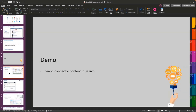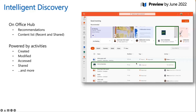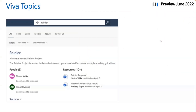Beyond search, there are other intelligent experiences. For intelligent discovery on Office.com, you get recommendations for recent and shared content. Today this is primarily SharePoint and OneDrive content, but we're plugging in third-party content — so data from ServiceNow, Salesforce, and other sources will automatically show up there. Viva Topics provides automatic content curation and creation, and we're working on extending this to third-party content as well.